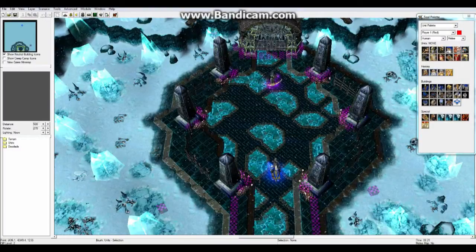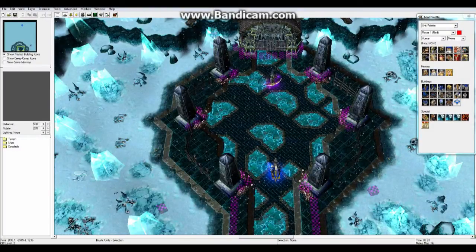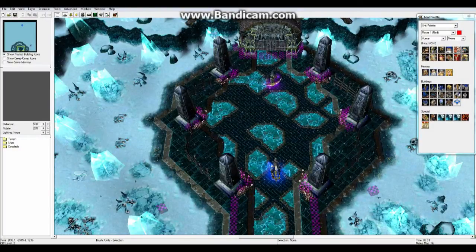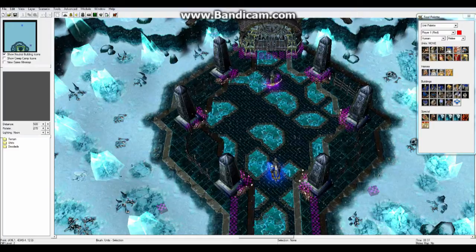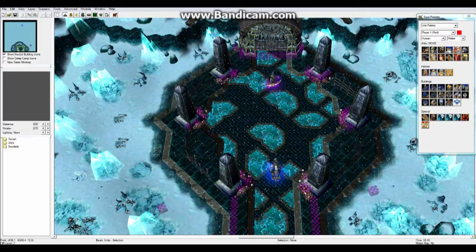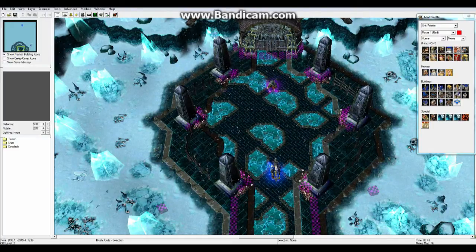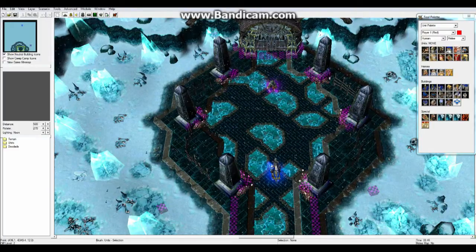Hey guys! We're doing another Warcraft 3 tutorial, or Warcraft 3 editor tutorial rather. Today we'll actually be going to show you multiple things.